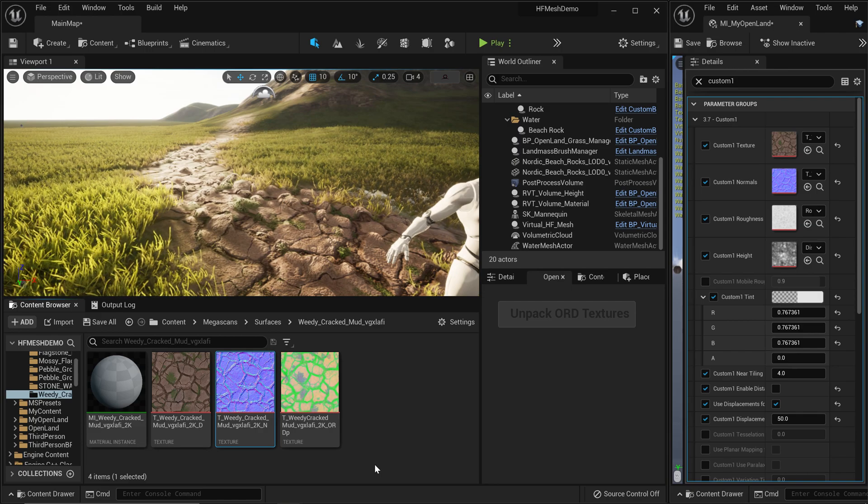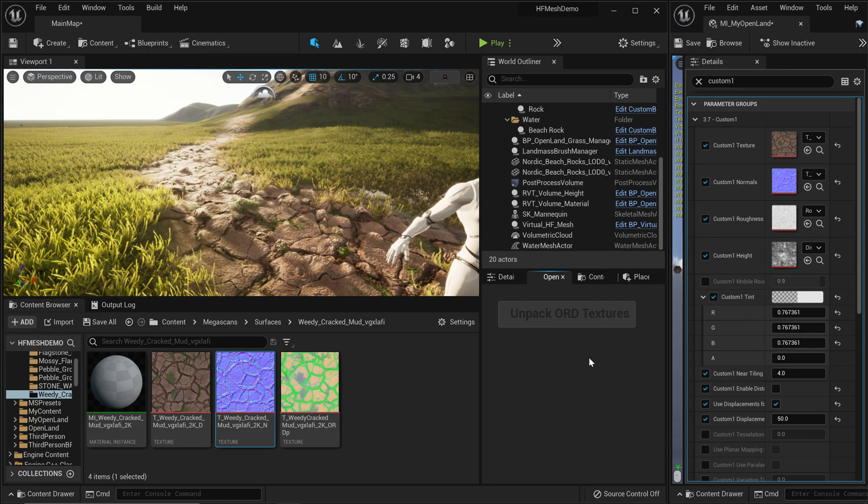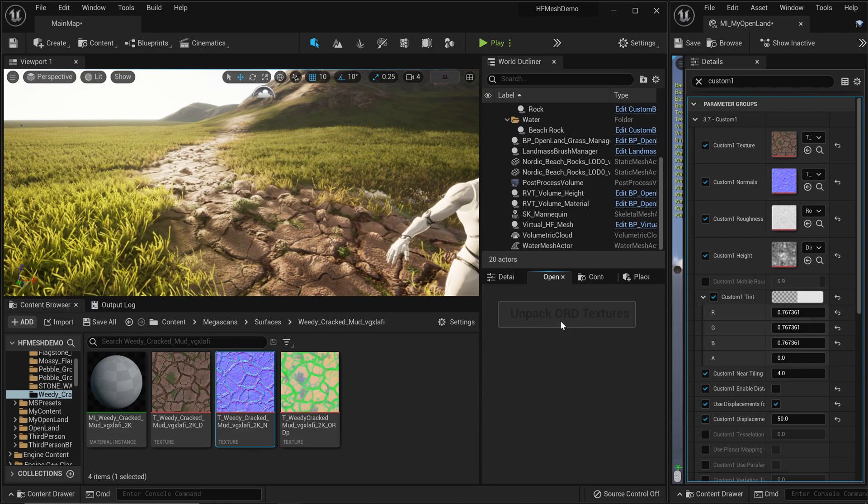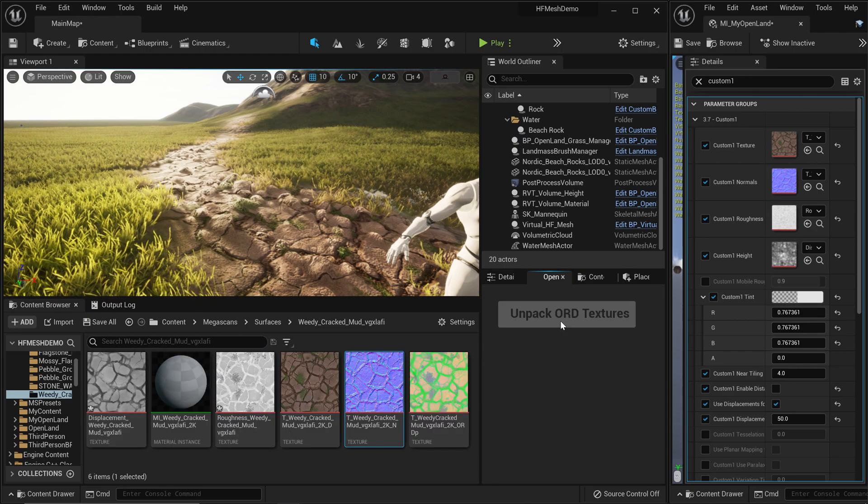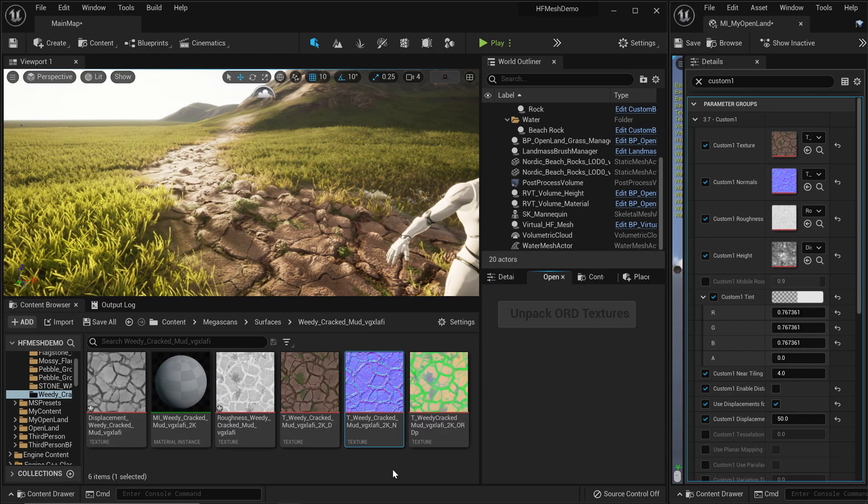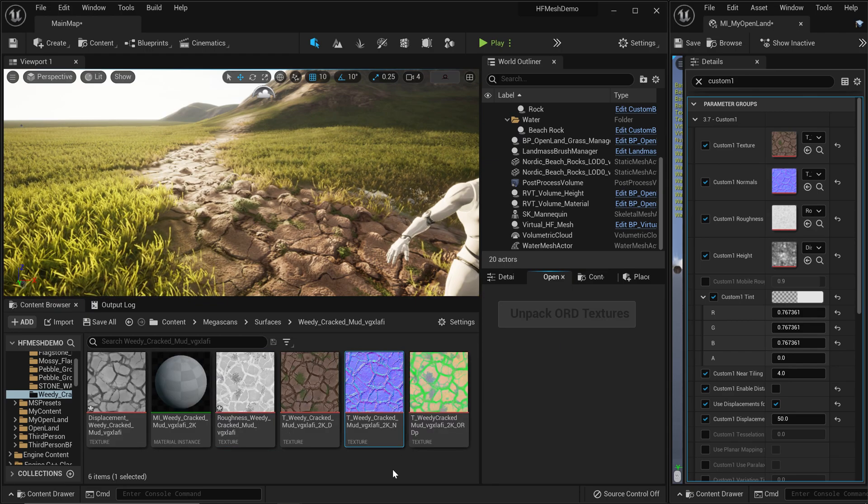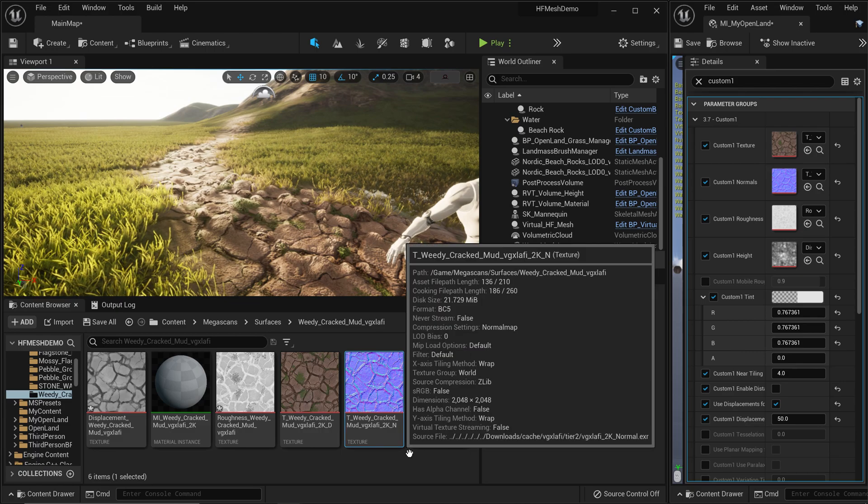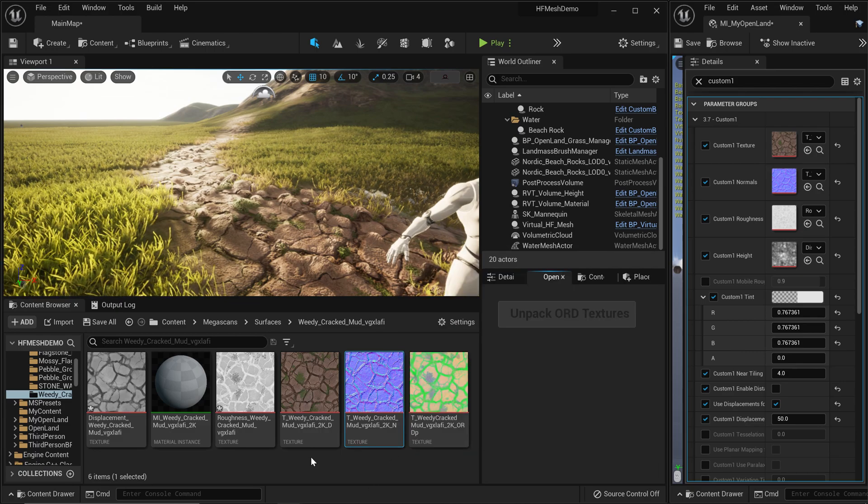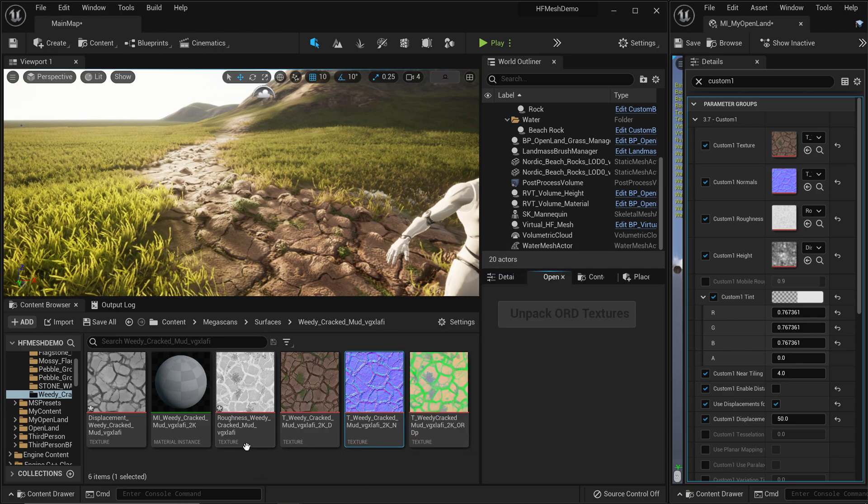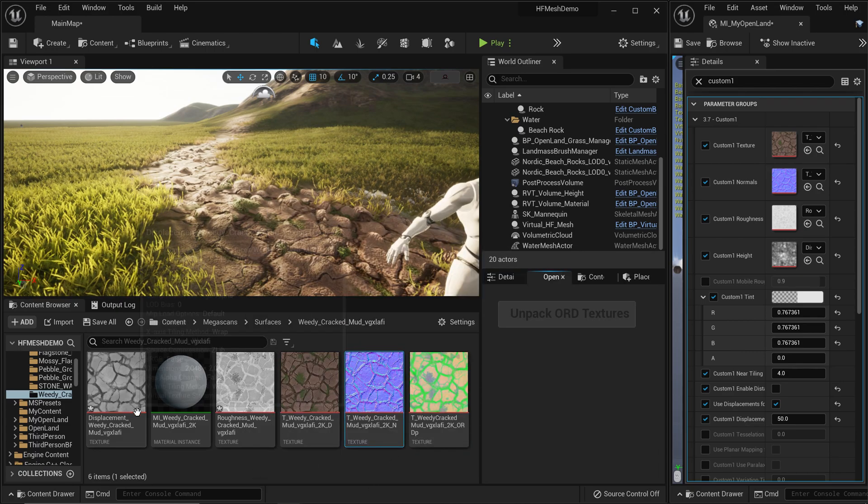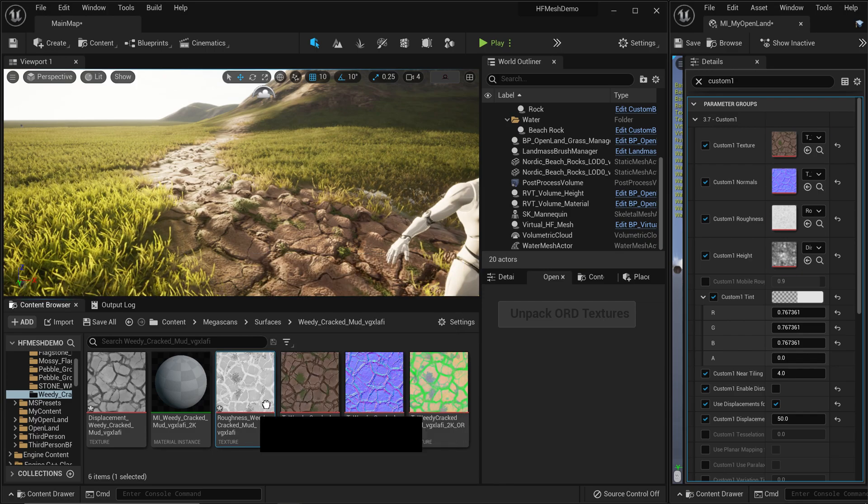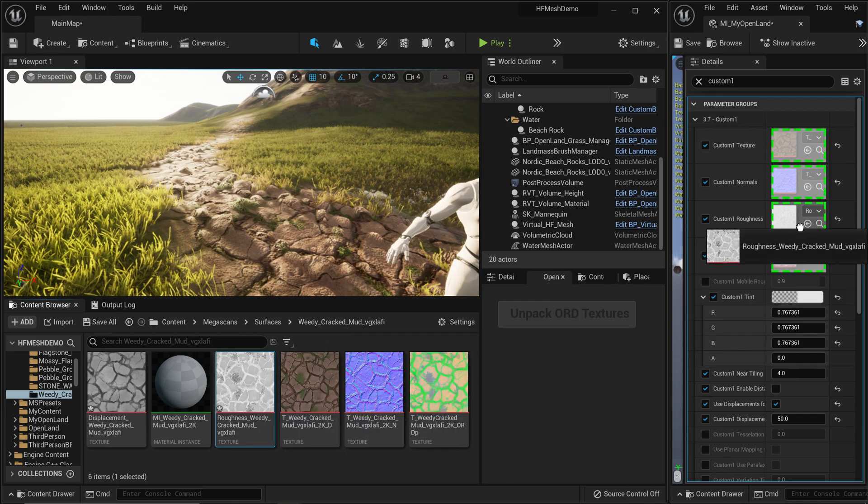Now we have a very simple solution for this one. We have this widget, so I can click this button and it will unpack all the mega scan textures for me, these ORD textures. Now I have the usual roughness and the displacement map, so I can simply drag the roughness map and then drag the displacement map.